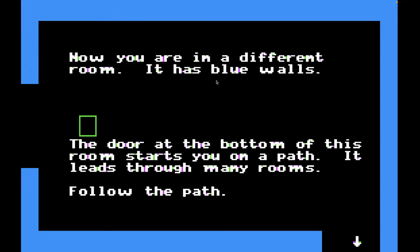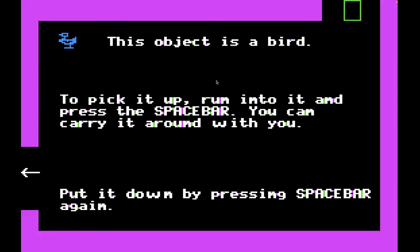Now you're in a different room. You can almost see the need to explain what's going on. This is such an abstract game with such minimalist graphics. You need to explain 'oh, you're in a different room now.' We have rooms, and this room has blue walls. 'The door at the bottom of this room starts you on a path. It leads through many rooms. Follow the path.' So let's go right and we'll go down. 'This object is a bird, in case it doesn't look like a bird.'